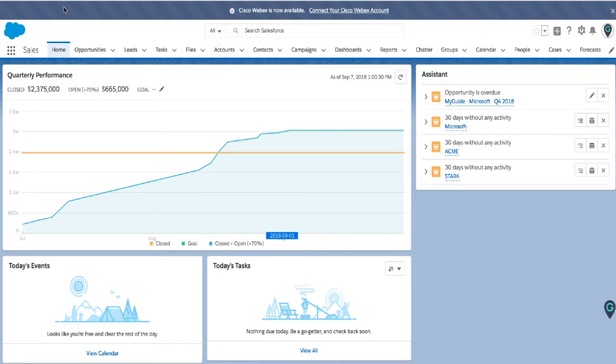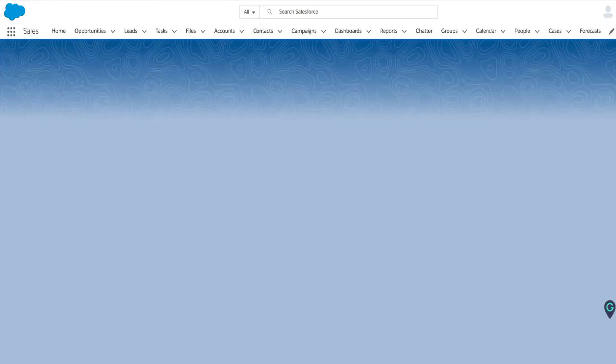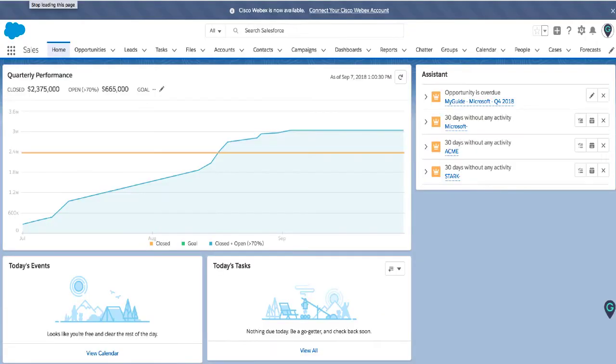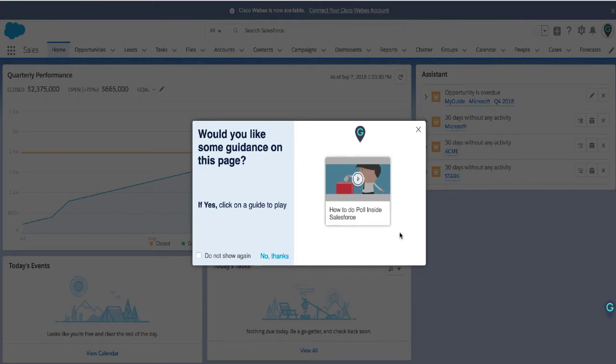Another way is through push notifications. So if I refresh this page a push is sent to me. It is saying here would you like some guidance? I have a guide here how to do a poll inside Salesforce. So let's go ahead and play this guide.